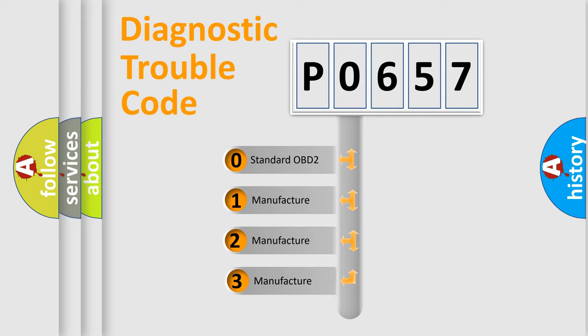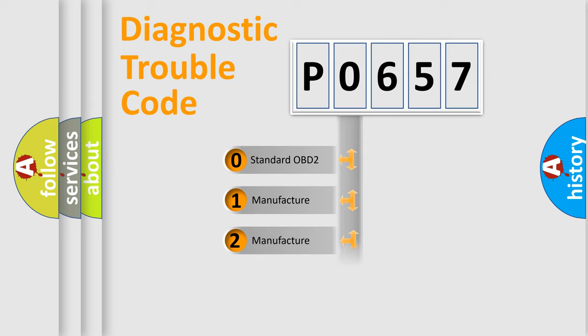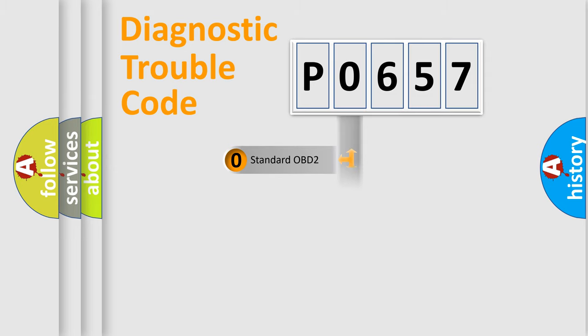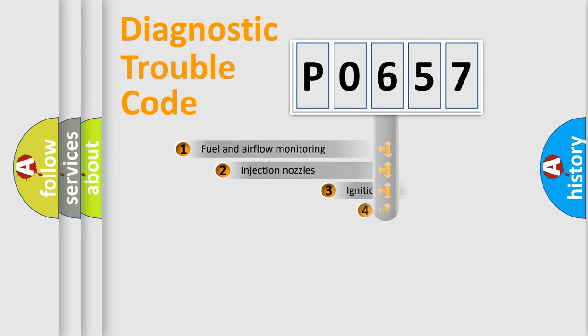If the second character is expressed as zero, it is a standardized error. In the case of numbers one, two, or three, it is a more specific expression of the car-specific error.